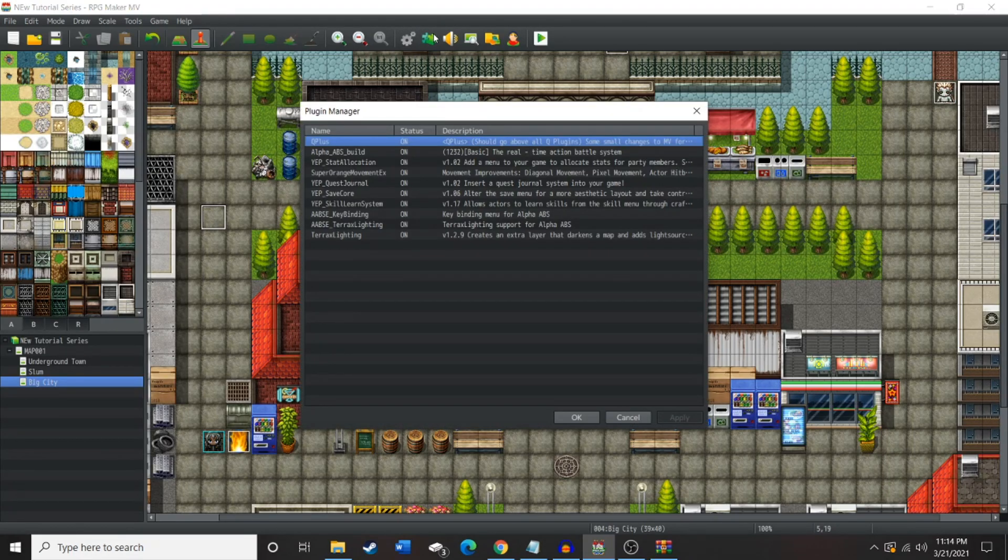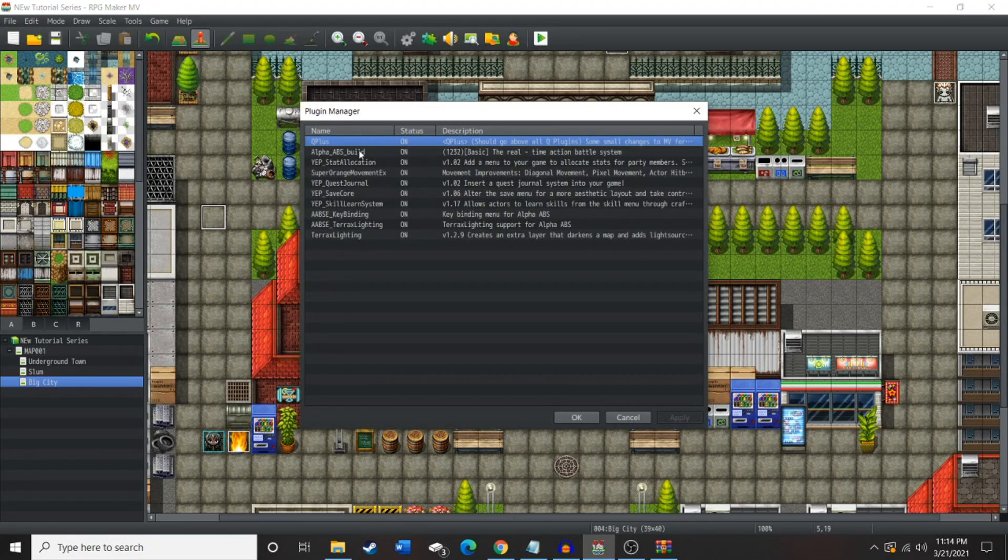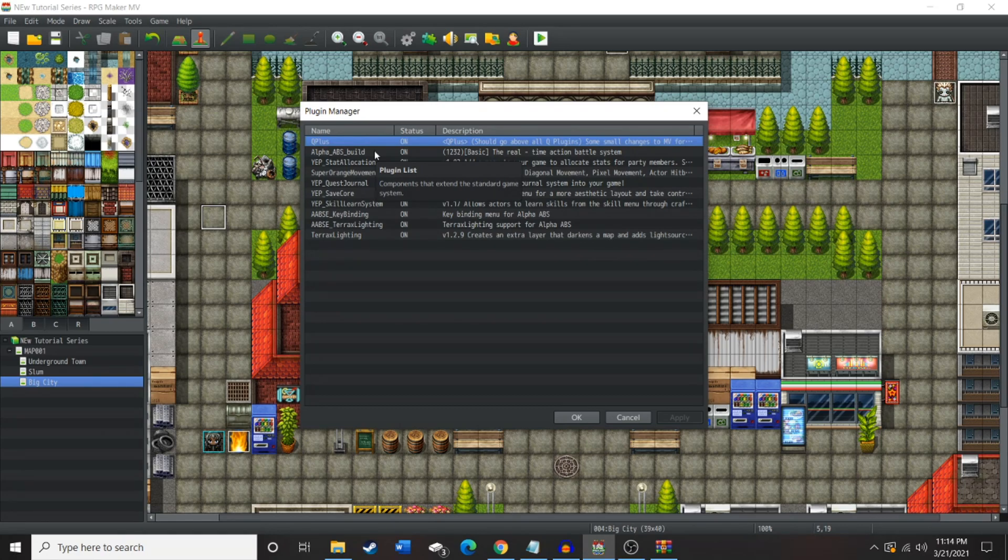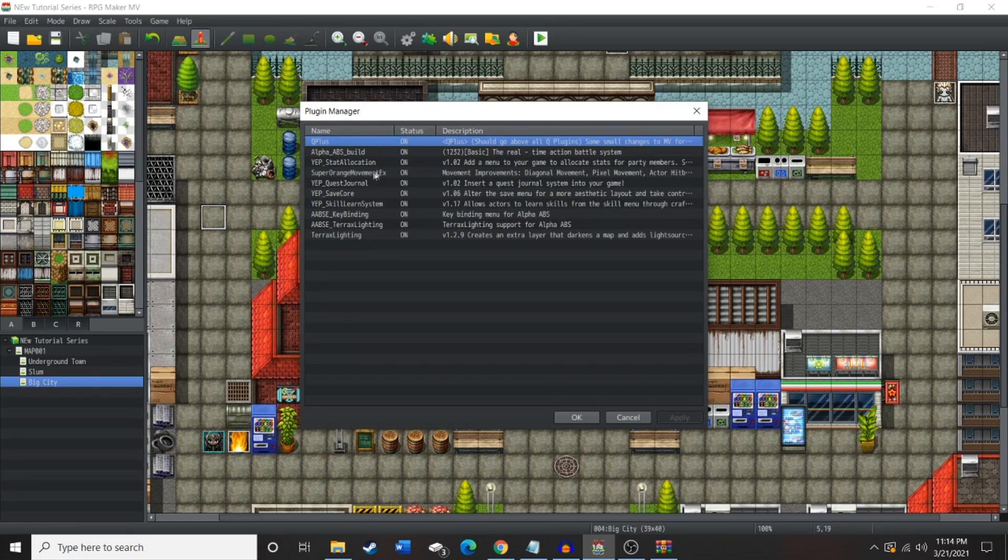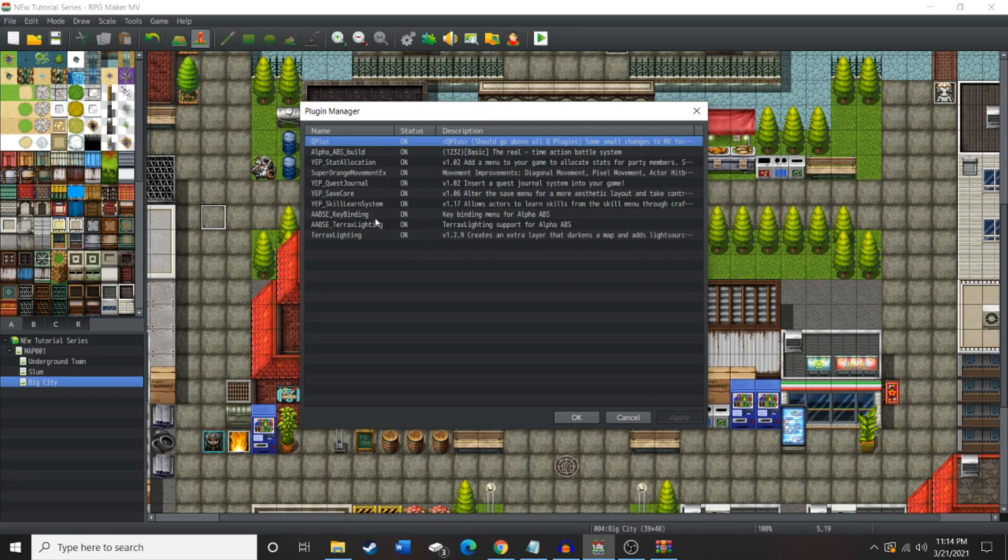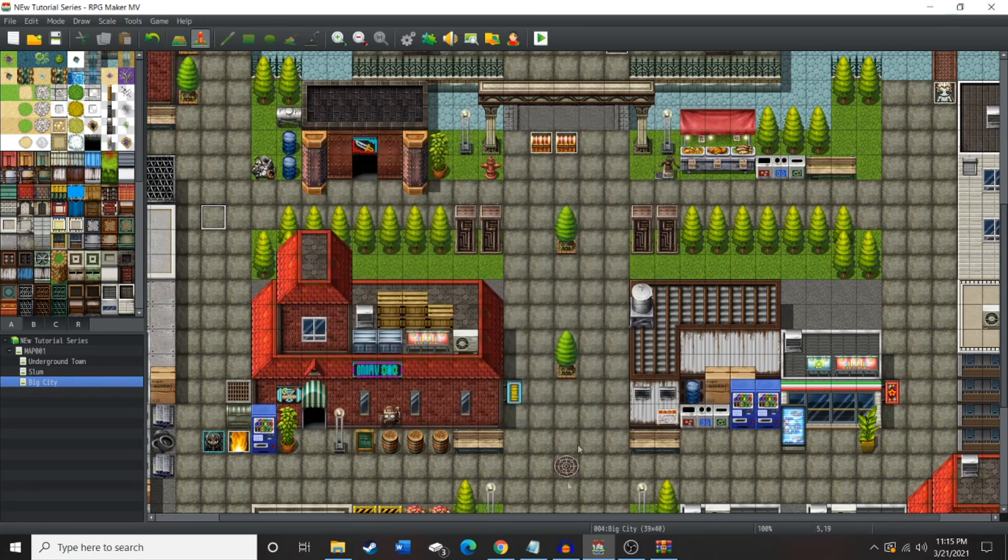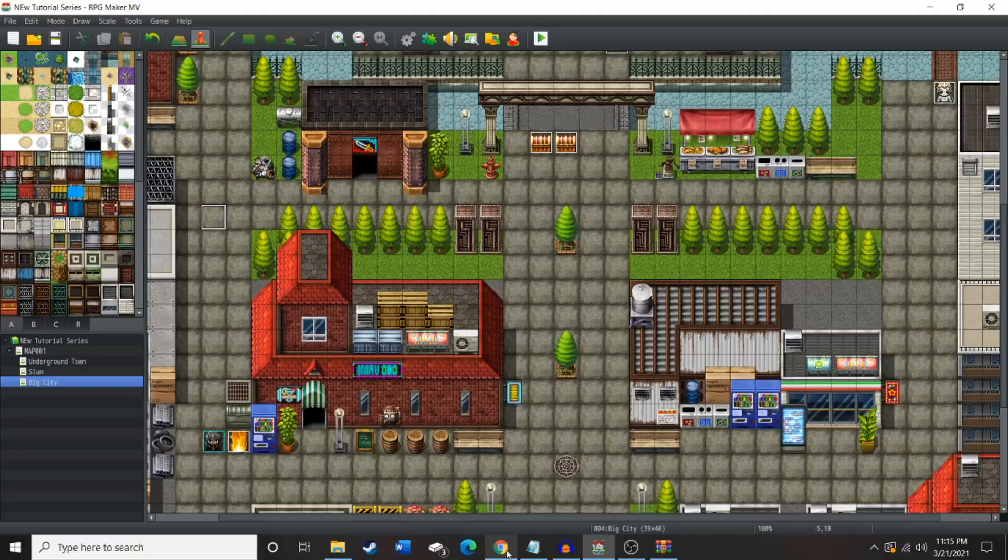Then we're gonna go over to our plugin manager. I'm gonna show you some of the plugins that we need just for right now. I mean, this list is minuscule as to what a full game is gonna look like. But just for this beginning of the video, this is the only few things you're gonna need. You're gonna need Q+ description, stat allocation, quest journal, save course, skill learn system, maybe Terralax learning. We might not do lighting in this video, but we'll see in the future. But for what we are using, it will be in the description.